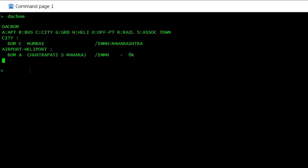And vice versa, let's say you don't have the code, and you know just the name of the city.